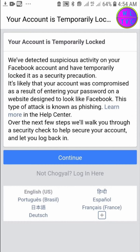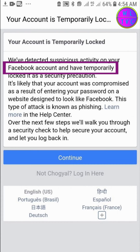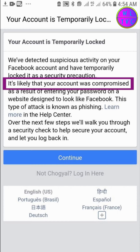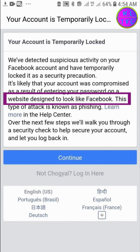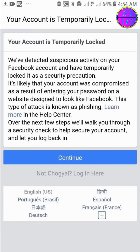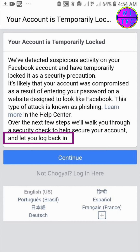Hey everyone, thanks for joining me. Let's learn how to fix this issue. It says your account is temporarily locked. Facebook has detected suspicious activity and locked your account as a security precaution. It's likely your account was compromised by entering your password on a phishing website designed to look like Facebook. Over the next few steps, Facebook will walk you through a security check to help secure your account and let you log back in.